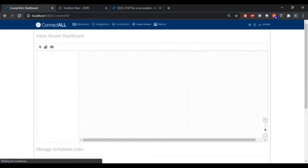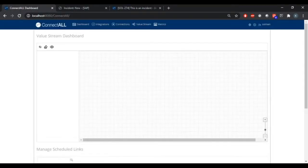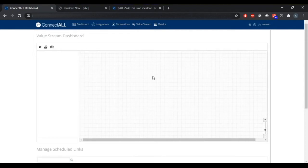Log into ConnectAll. Navigate to the Integrations tab.